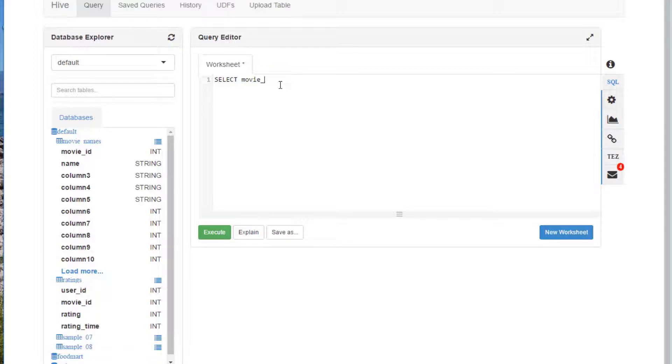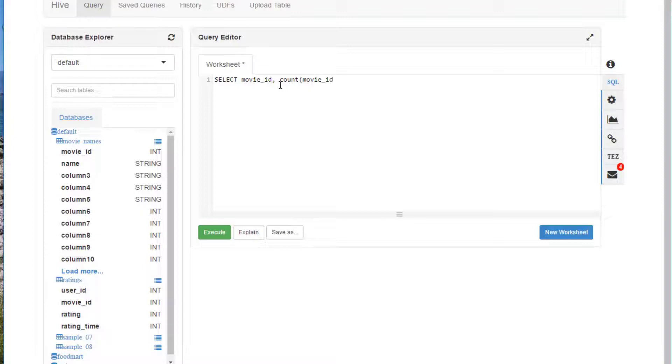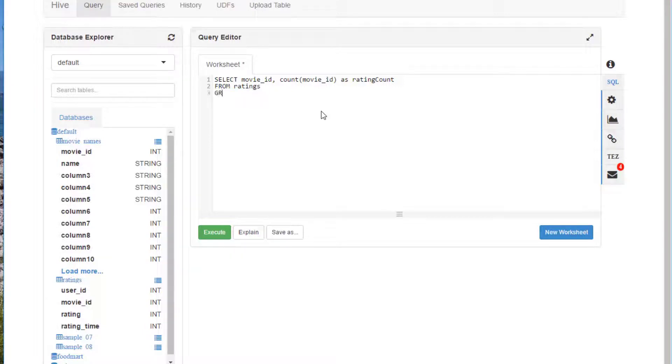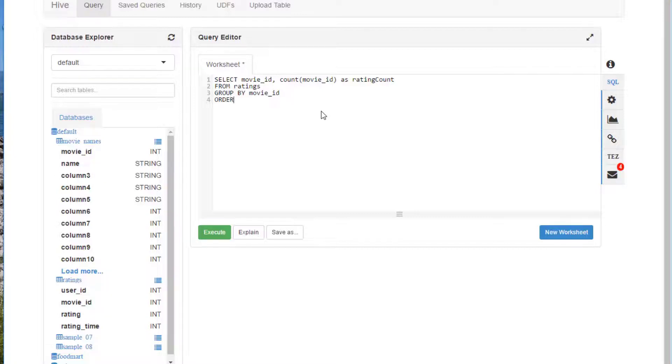And we're going to say AS rating_count because that count of each movie is going to be something we sort by later in this query. Return. And we will say FROM the table ratings. We're going to GROUP BY movie_id. So this is basically going to group together all of the ratings for a given movie ID and count them all up, right? And one last thing we need to do is ORDER it BY rating_count.